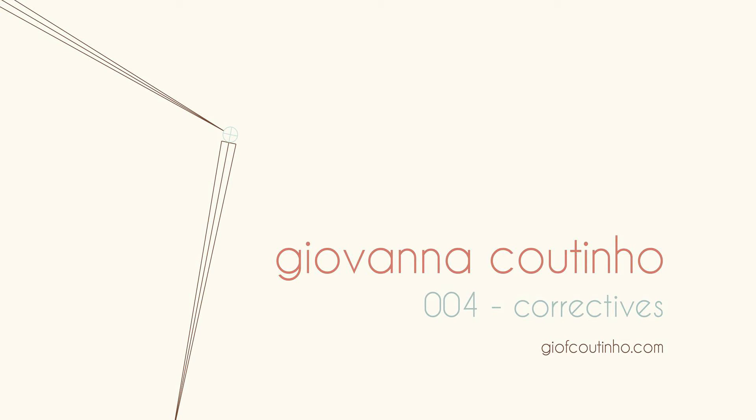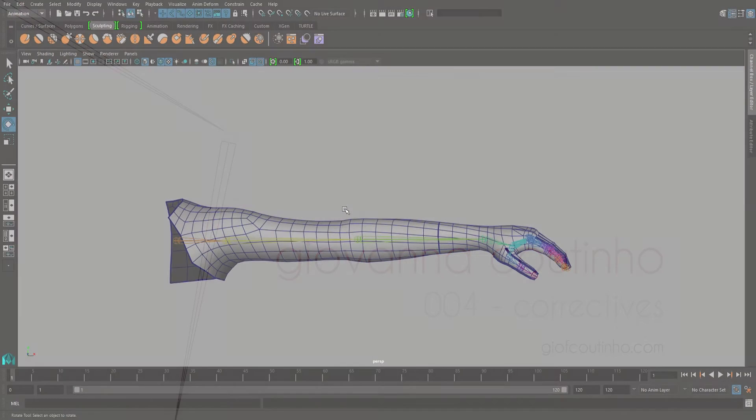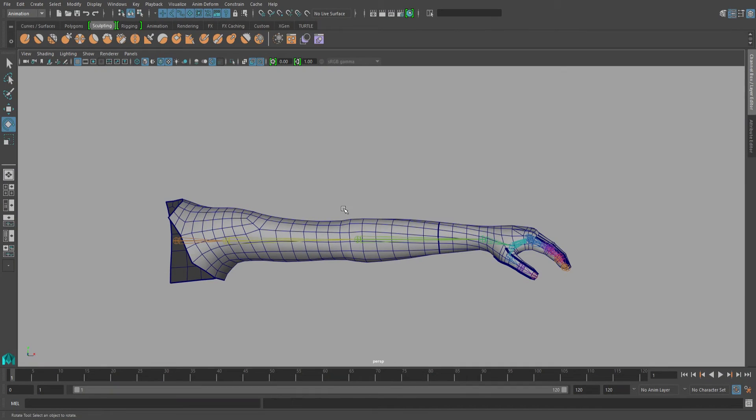In this video, I'll be going over my workflow for creating corrective blend shapes. Corrective blend shapes are usually used to prevent pinching and volume loss.